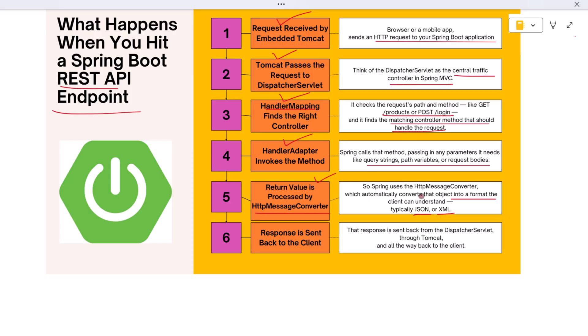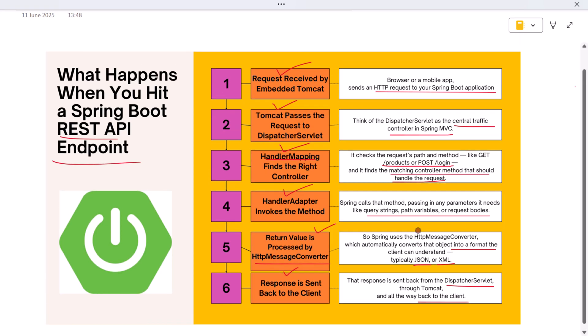Once the conversion is complete, the final HTTP response is assembled, including status codes, headers, and the response body. That response is sent back from the DispatcherServlet through Tomcat and all the way back to the client. The client—whether it's a browser, mobile app, or third-party service—receives the response and processes it accordingly.